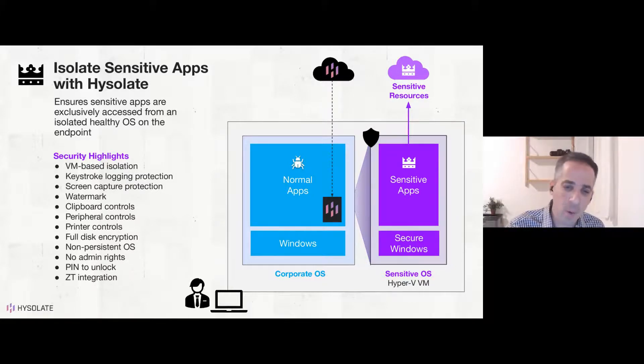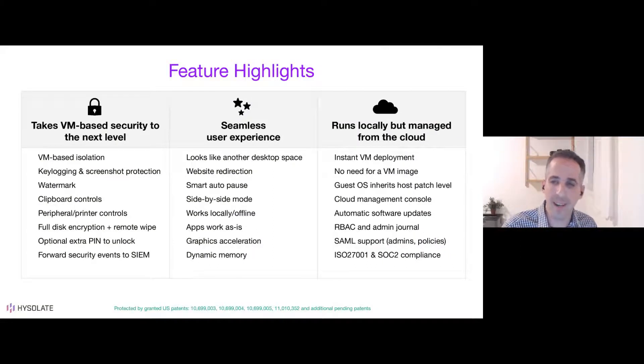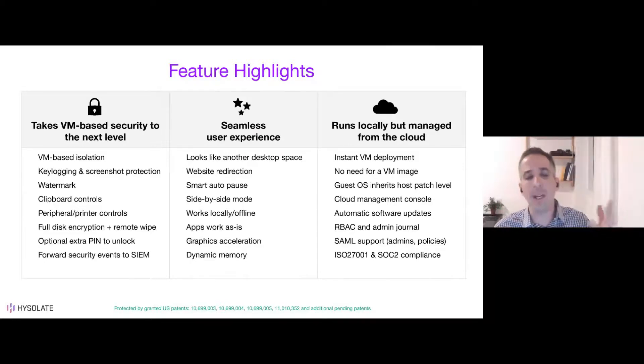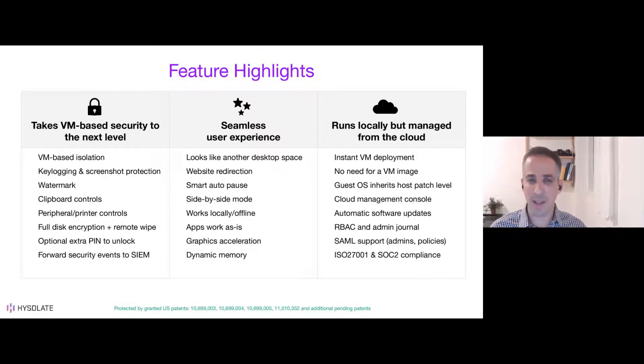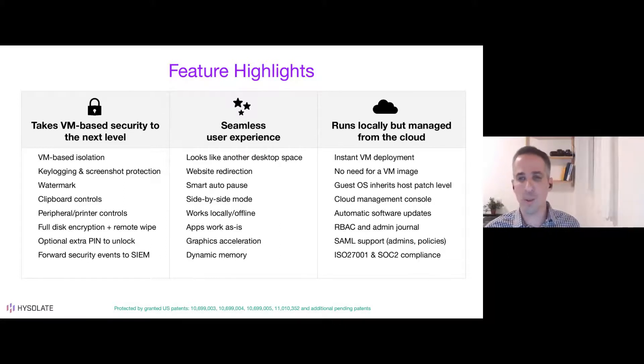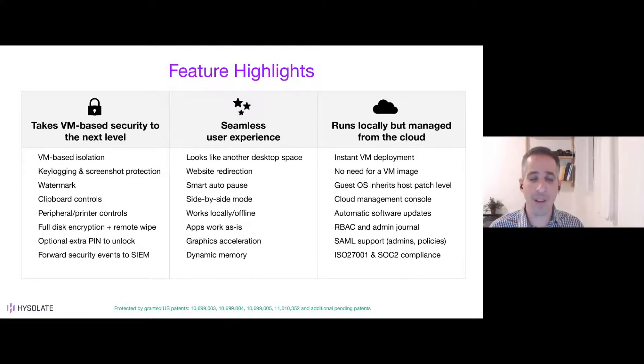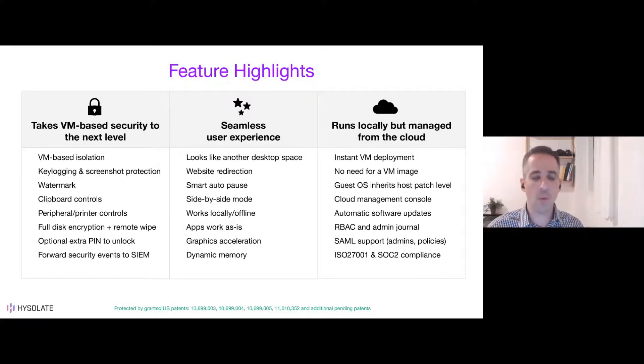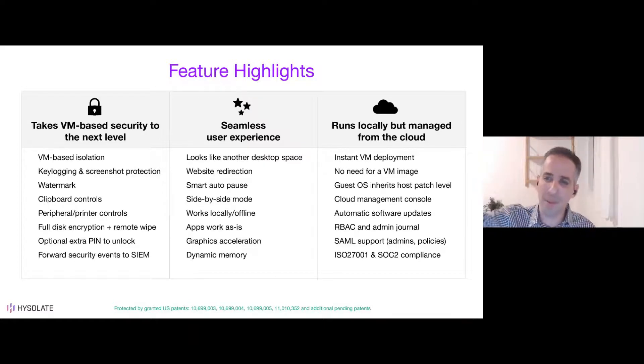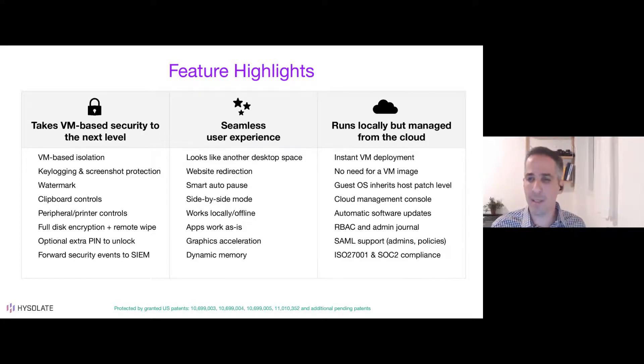Now, beyond security, which is the key core element of Isolate, it's different in other ways from just spinning up your virtual machine on your endpoint and using it for sensitive access, which you could try doing. So the main differentiation between Isolate and just spinning up a virtual machine on your device is on security, user experience, and manageability. So from the security aspect, we already covered the various security controls we have in place beyond just being a virtual machine.